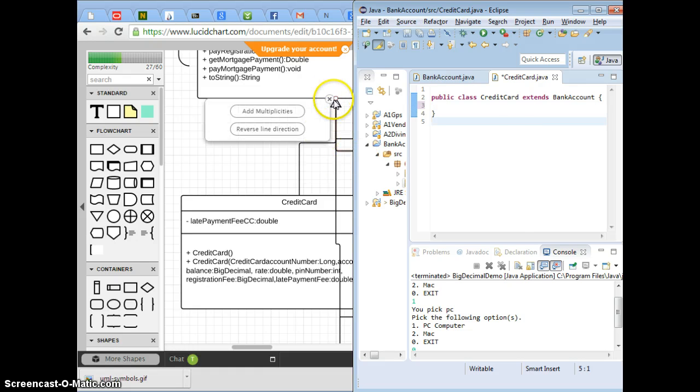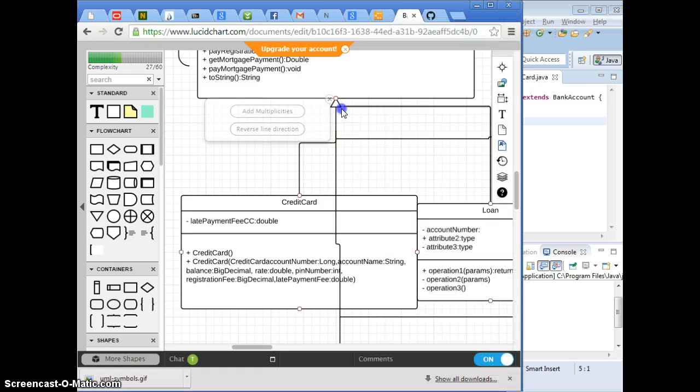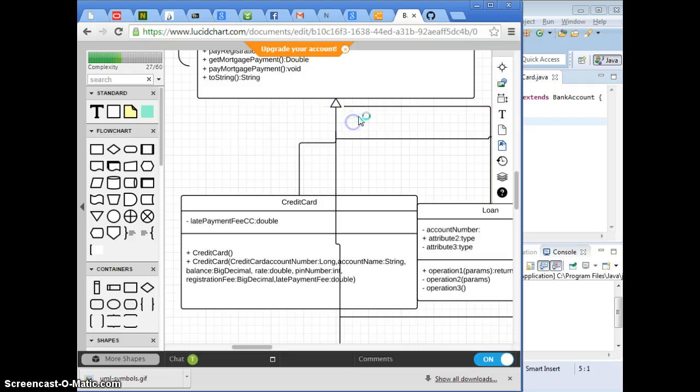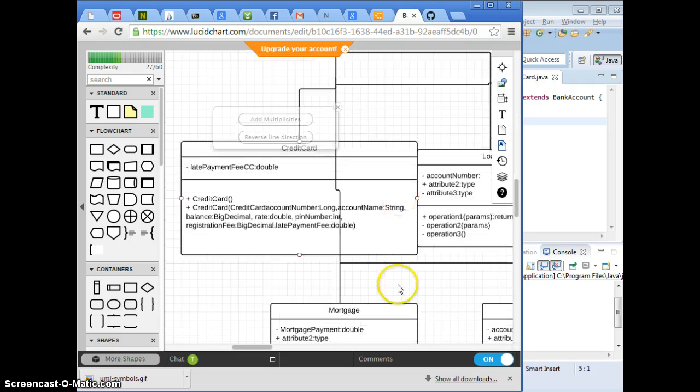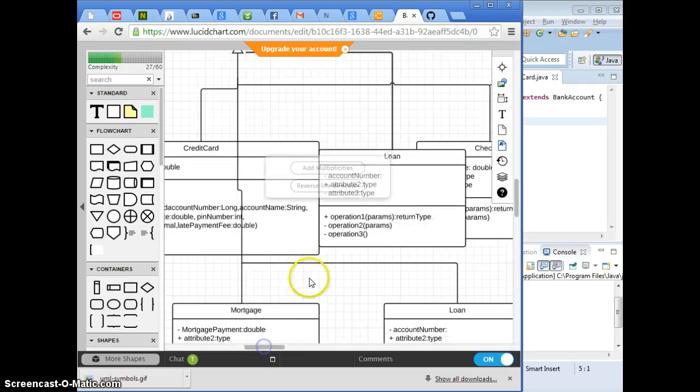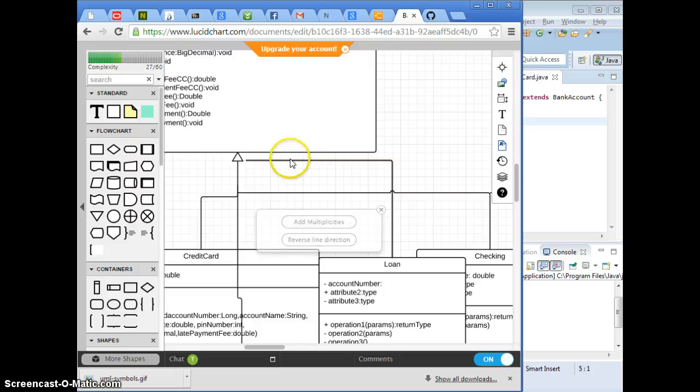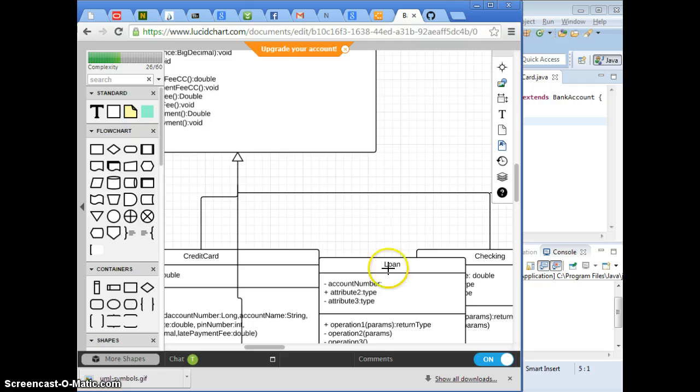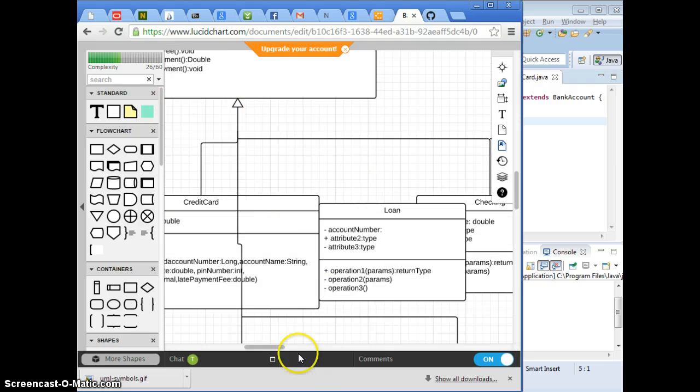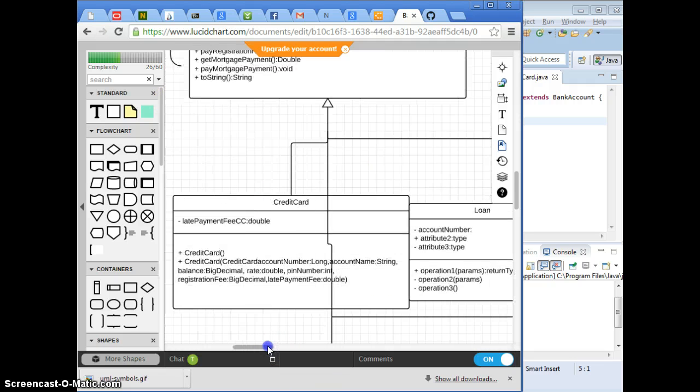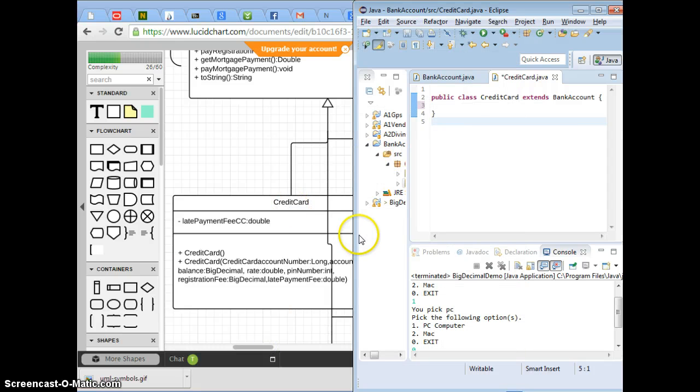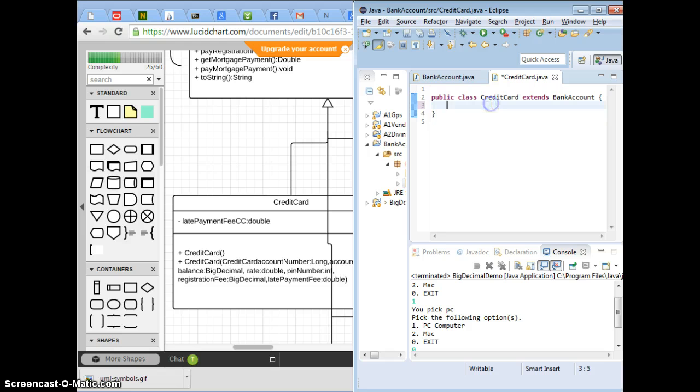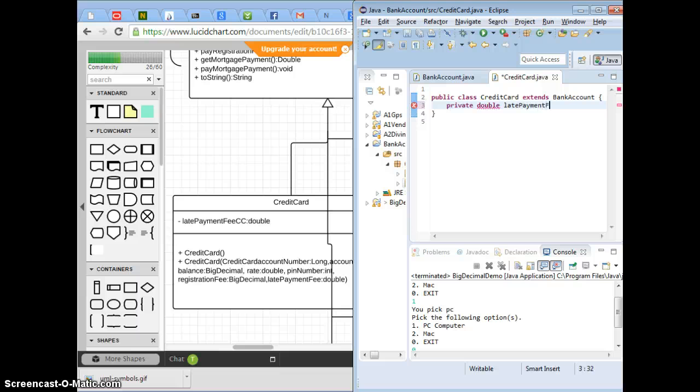I think we don't want to have it look like that. Can you link loan again? I just wanted to link to this, then it doesn't look like overlapping. Now come back to credit card, then we can add the fields again, which is private. Minus is private. Double late payment fee. And you can have more.